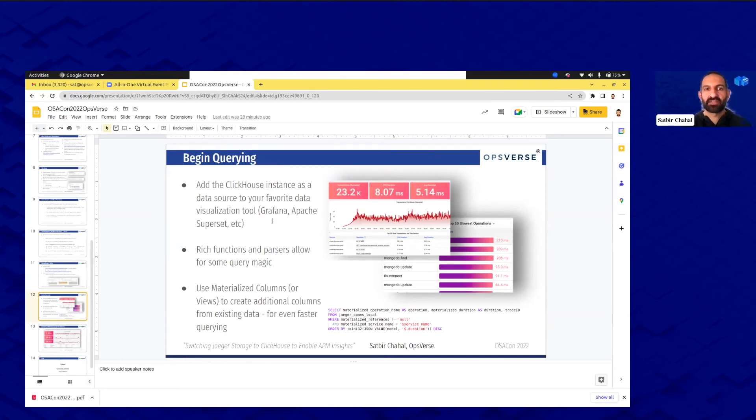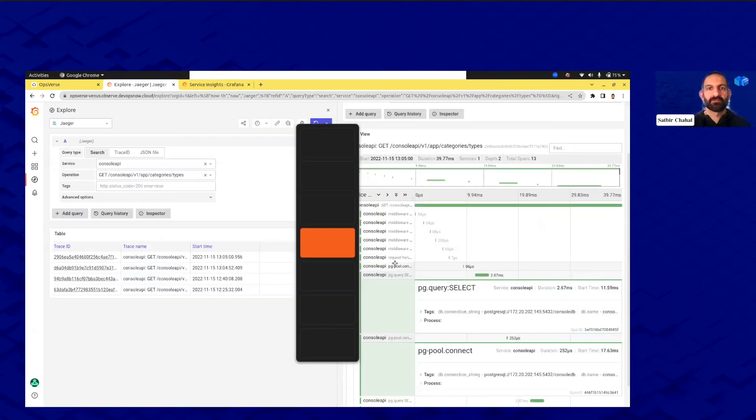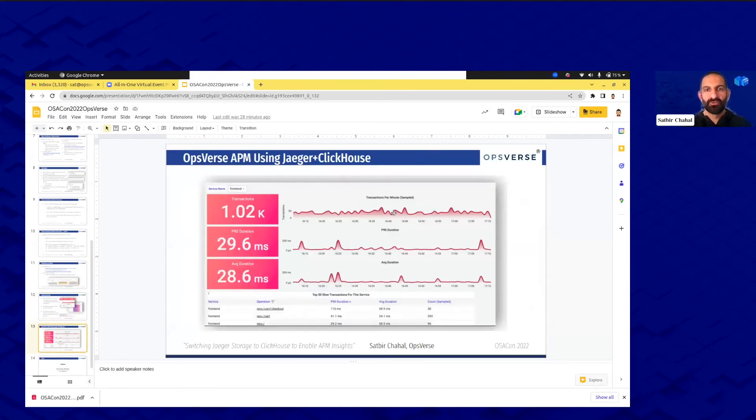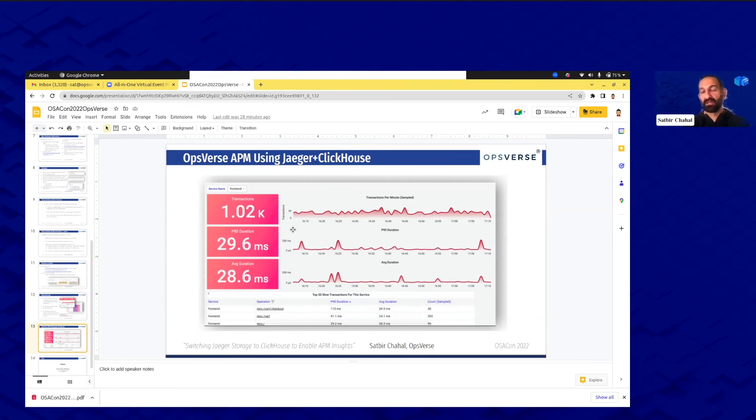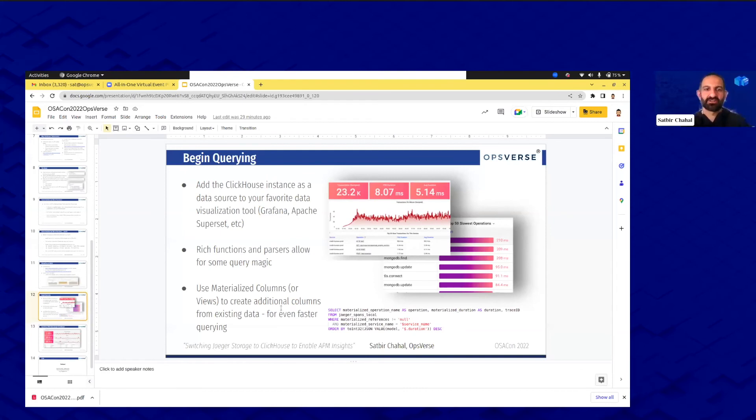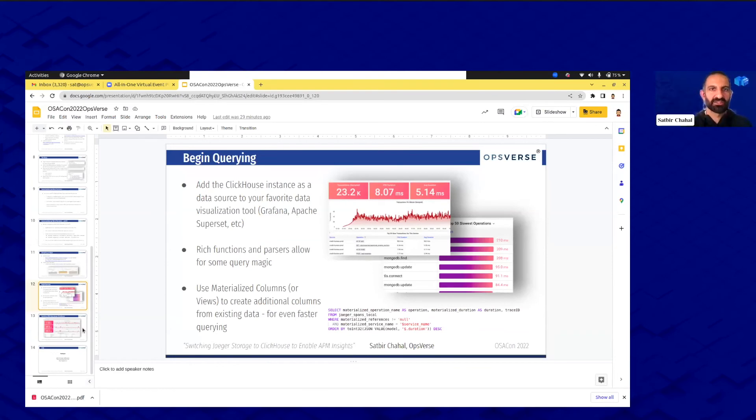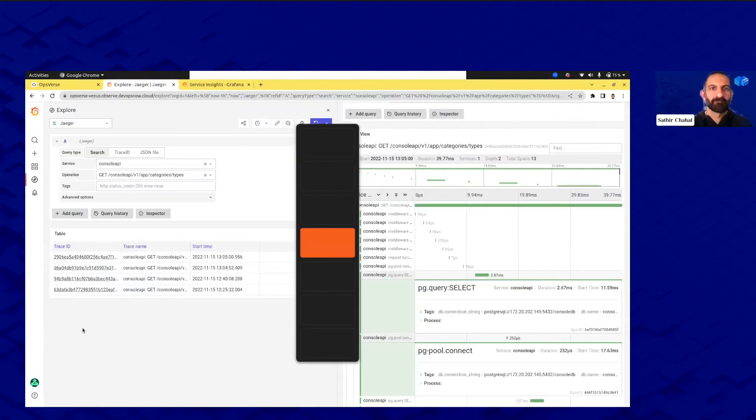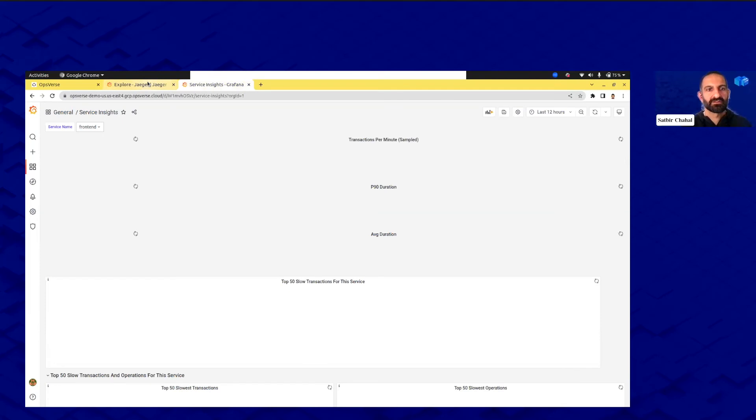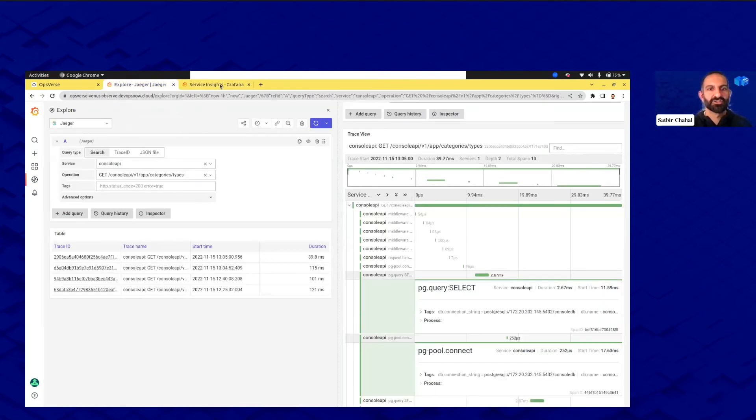And what else? Then begin querying. Now because everything's going to ClickHouse, add that data source to your favorite tool. You guys just saw Grafana, Apache Superset, a bunch of tools out there. Rich functions and parsers now that you could get really cool dashboards. In this case, for example, before I was just showing you the individual traces, but now you're going to get stuff like really cool like P90 duration, the slowest service. All that stuff kind of comes for free, basically for free, because of ClickHouse queries. There's an example query. Use materialized columns. There are other talks that talk about materialized columns so refer to those. We use materialized columns to optimize the fetch.